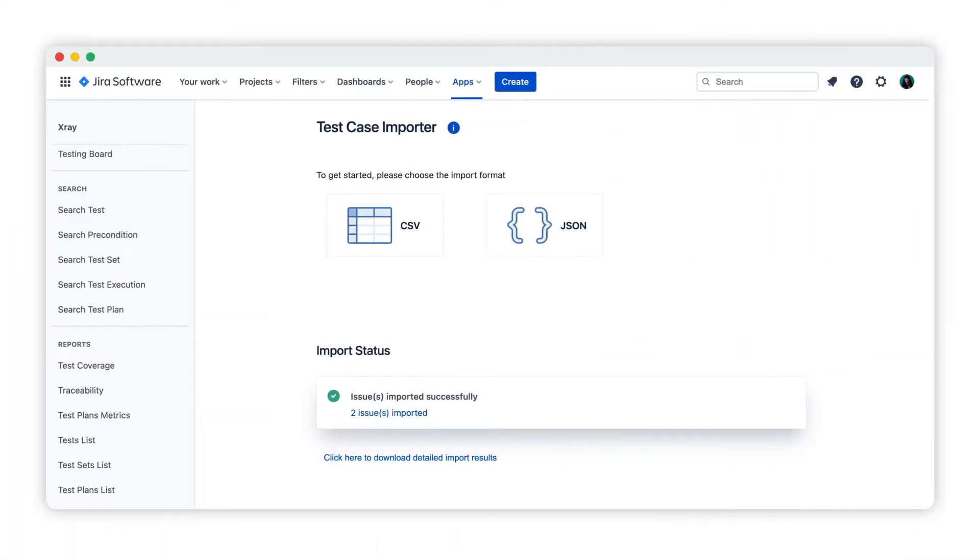If you're ready to make the jump to X-Ray, you can import hundreds of tests from CSV files to X-Ray. Here's how to get started.